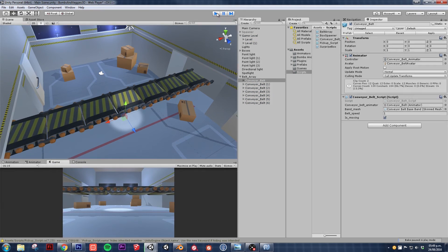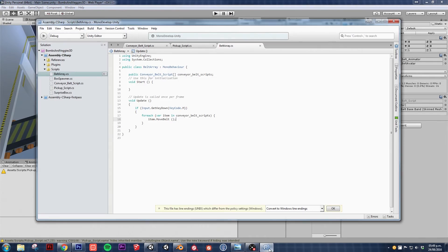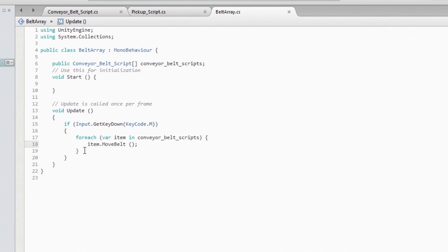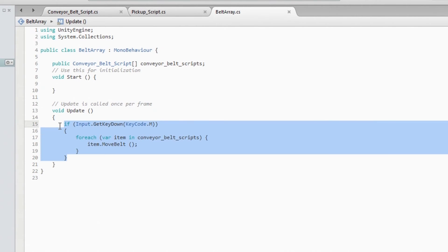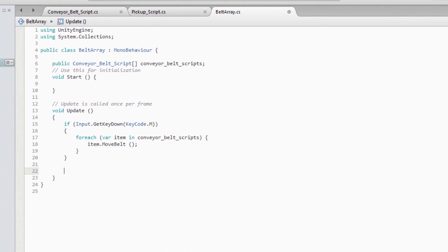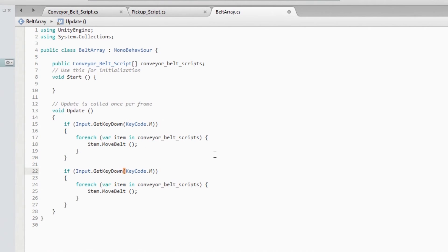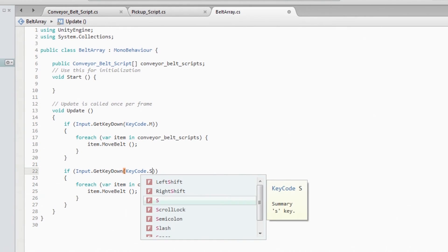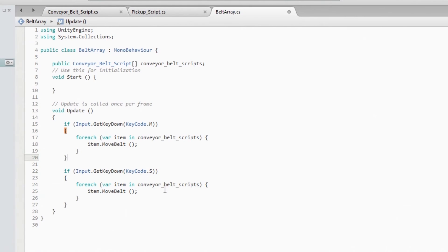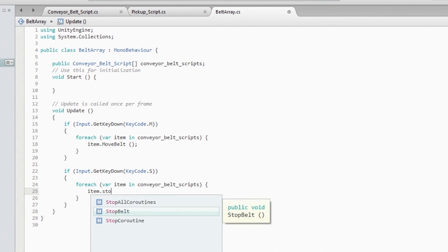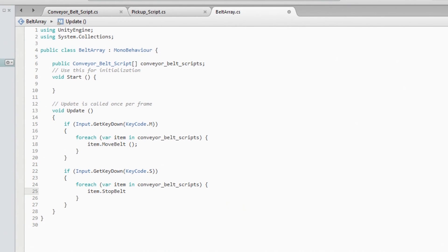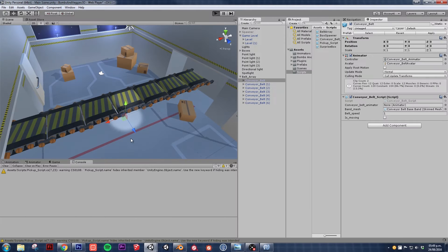Now we have to do something pretty much the same thing to stop it. So let's do S and item.StopBelt. So let's try it out.